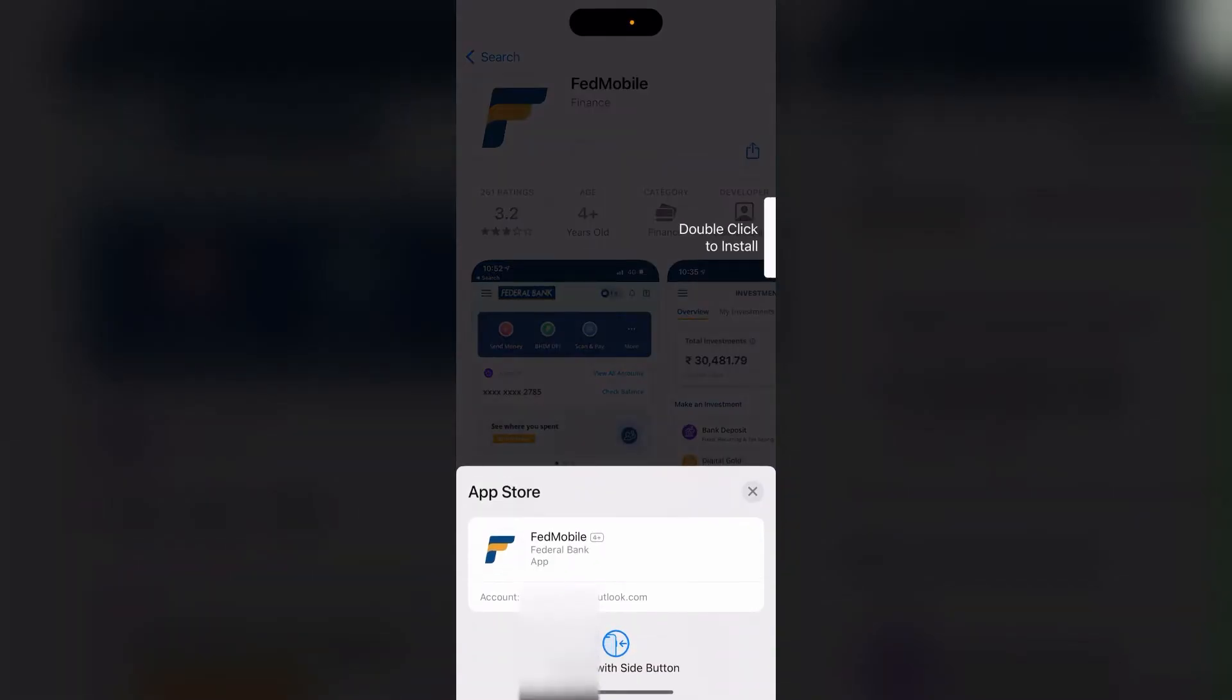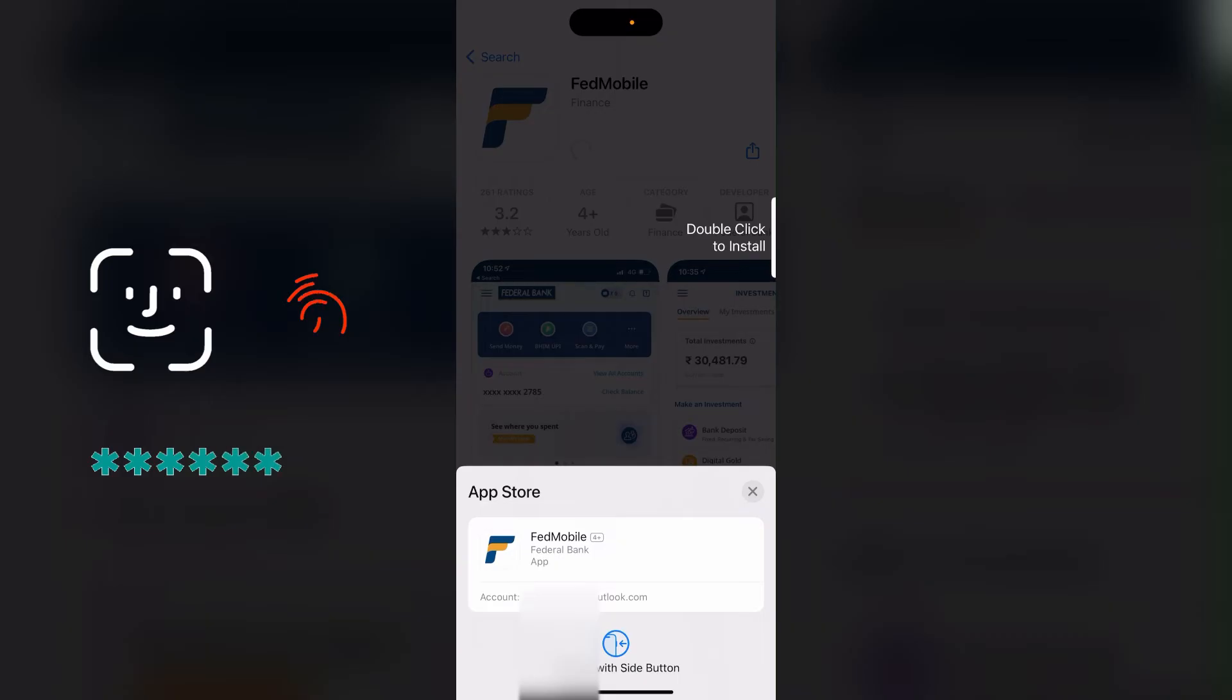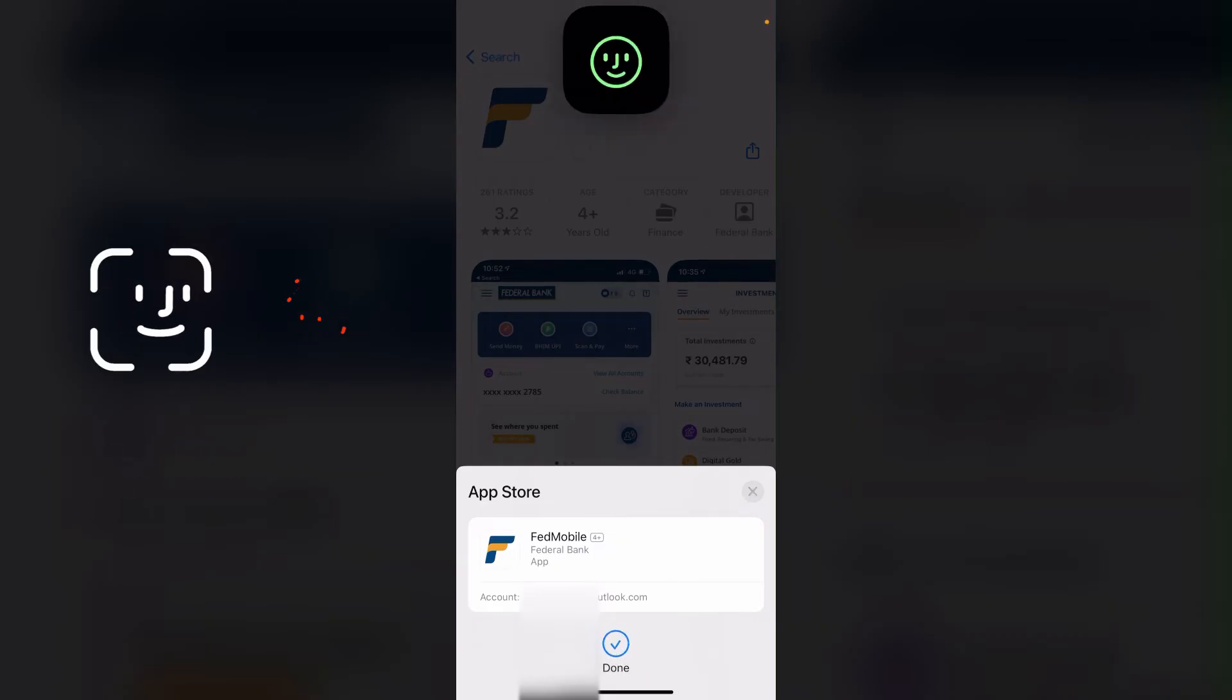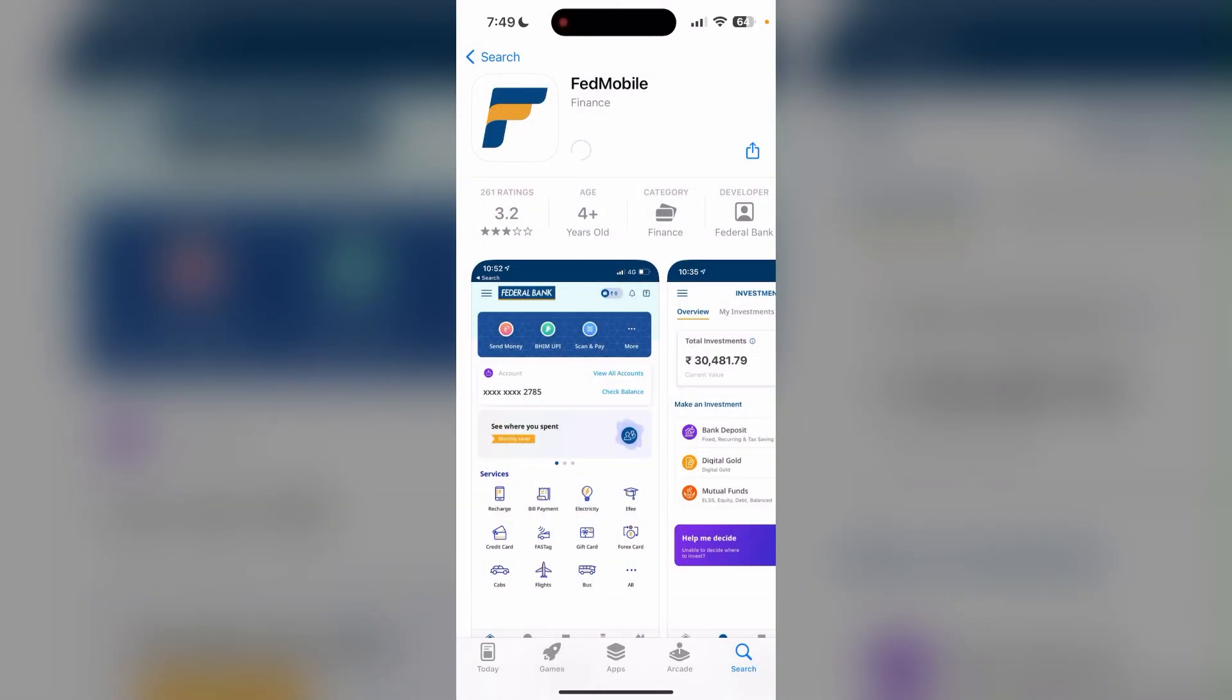You need to verify using your Face ID, fingerprint, or passcode. After the verification is done, your download will be started shortly.